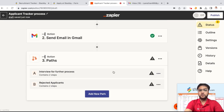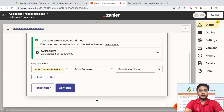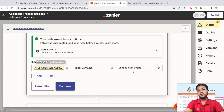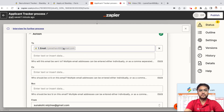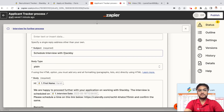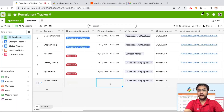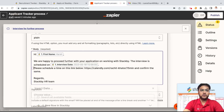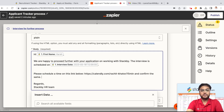For the interview path, you set up the rule: as soon as the status is 'scheduled an interview,' you send an email via Gmail. Connect your account; the subject is 'Schedule interview with Stackby.' In the body: 'Hi, we are happy to proceed further with your application. The interview is scheduled on [interview date]' — that interview date is automatically pulled from the interview date column in Zapier. You can also add: 'Please schedule a time on the link below,' and include your calendar link so the applicant can schedule a time on your calendar and confirm.